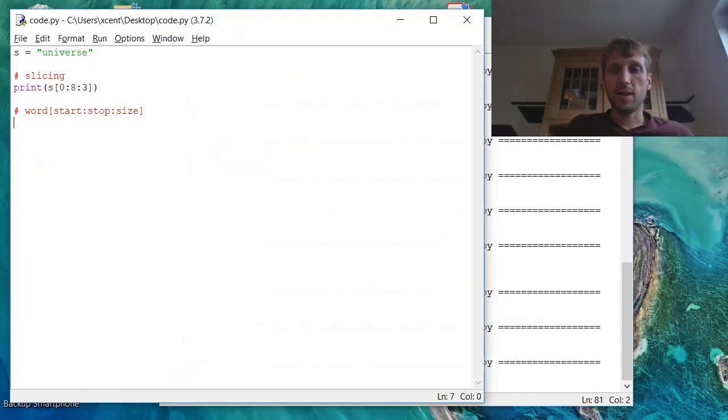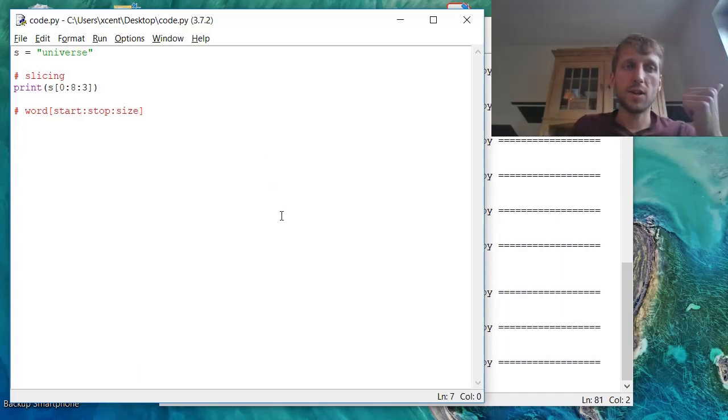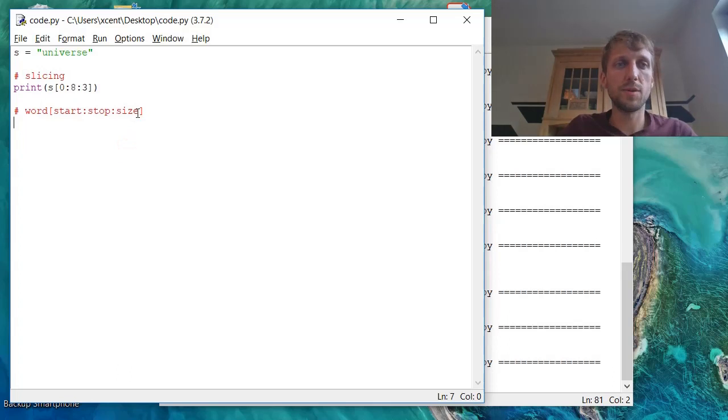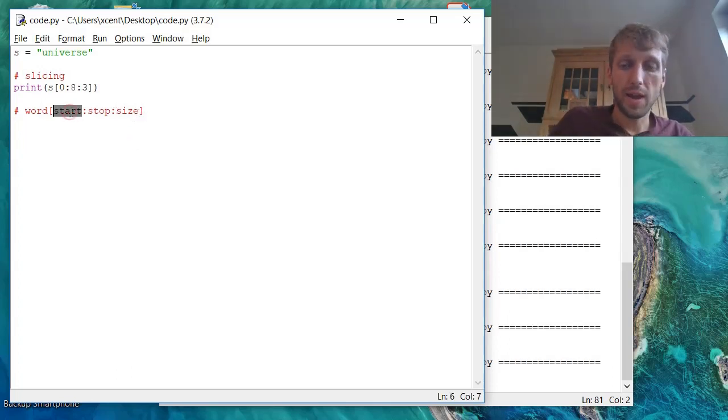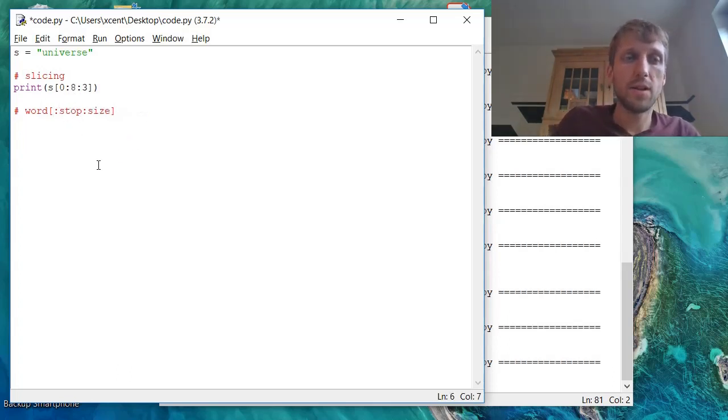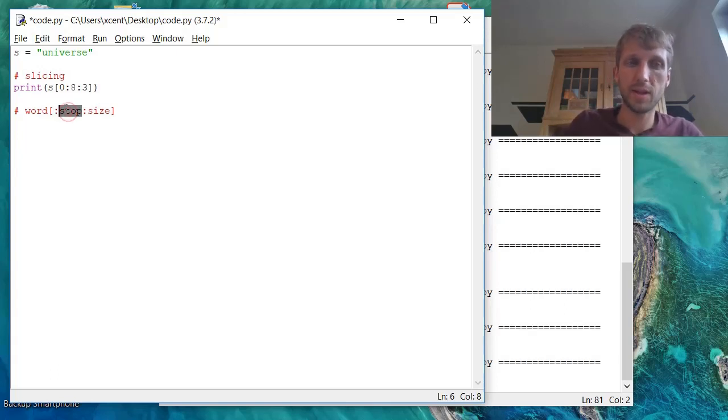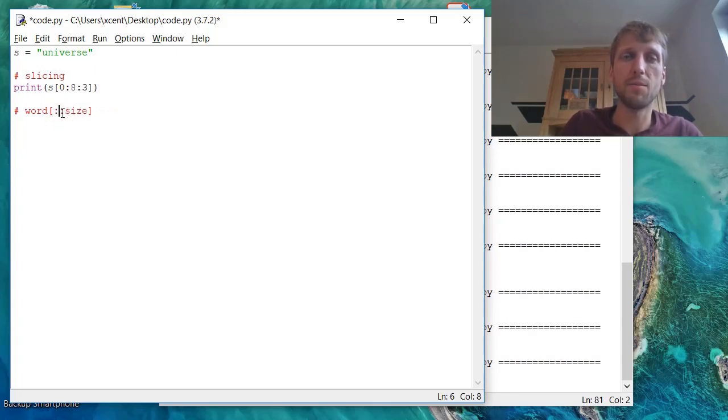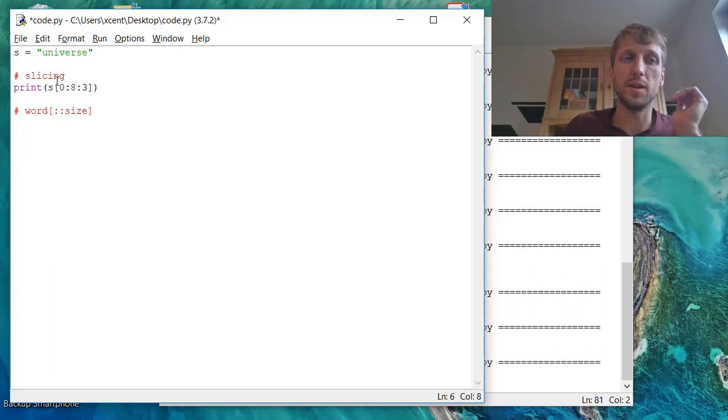This is basic slicing functionality. We can define a start index, stop index, and optional step size. Now let's dive even deeper into slicing. For example, we can give empty, basically use this notation where we have empty range parameters.